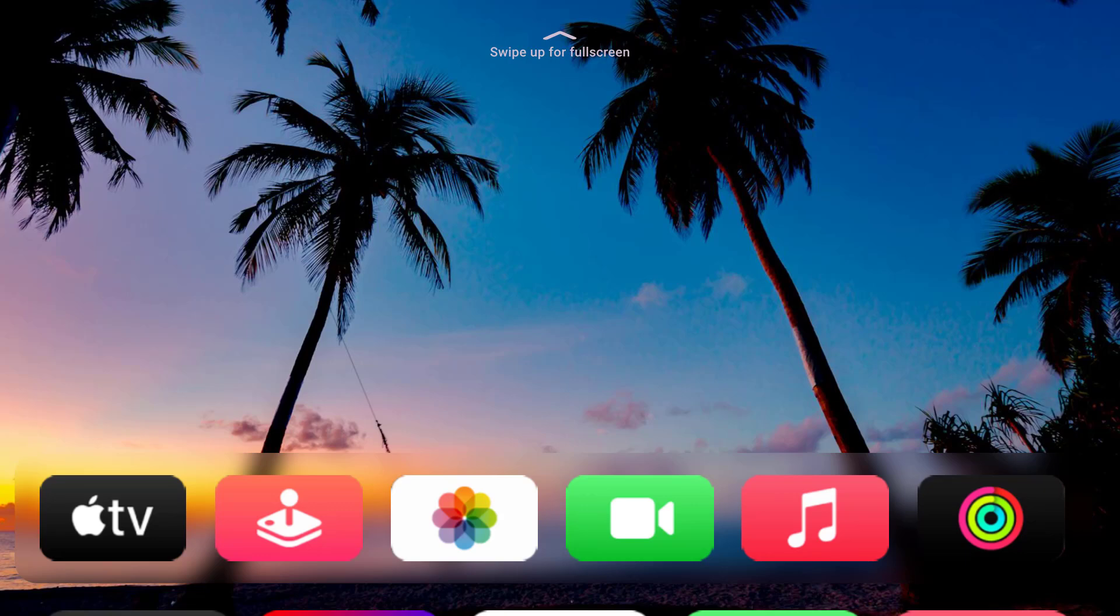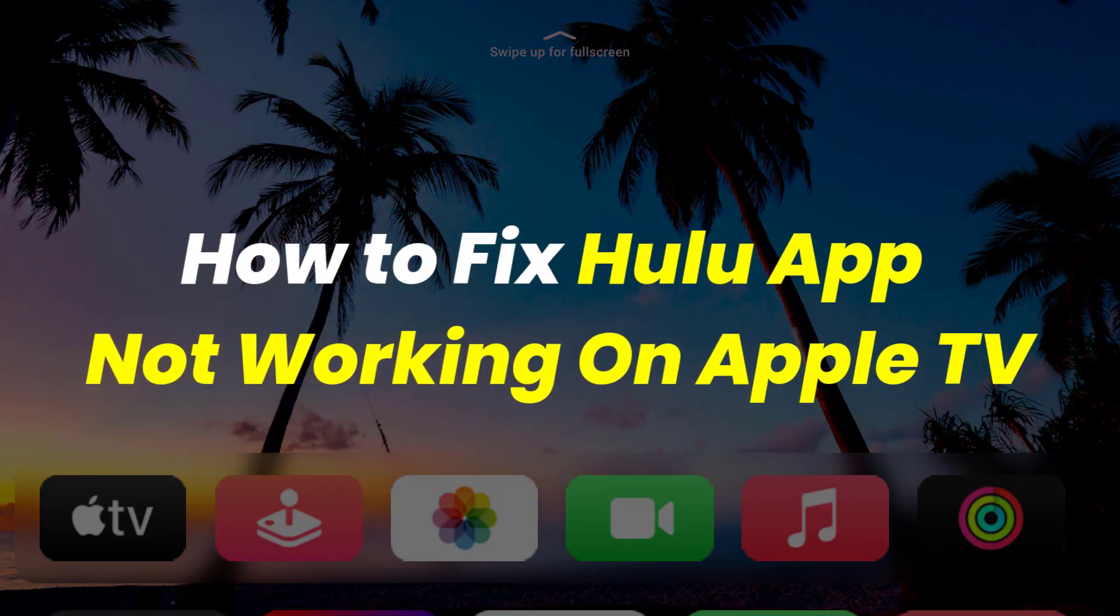Hey guys, in this video, I'm going to show you how to fix Hulu app not working on Apple TV.